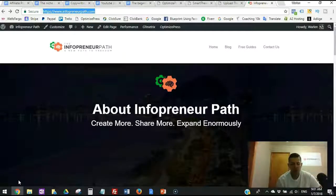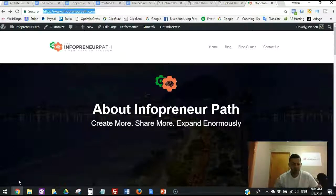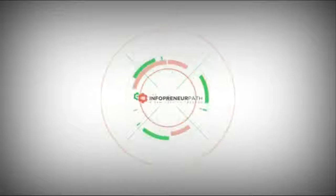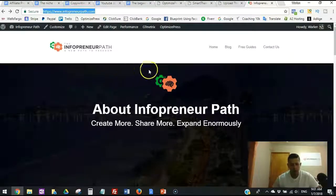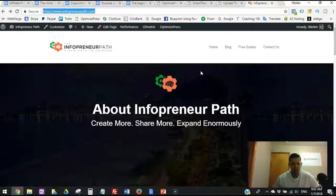How to install the Smart Theme with OptimizePress. Hello there and welcome, I'm Warlan Brito from Infrapreneur Path. I'm here to show you two simple steps to install the Smart Theme with OptimizePress. I'm currently using the old theme, and now there's the new Smart Theme with very powerful tools for blogging.